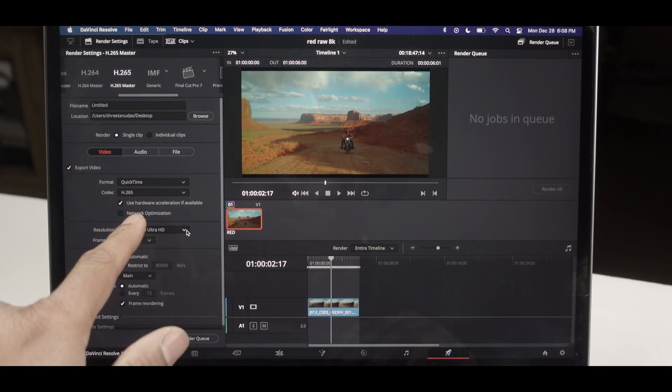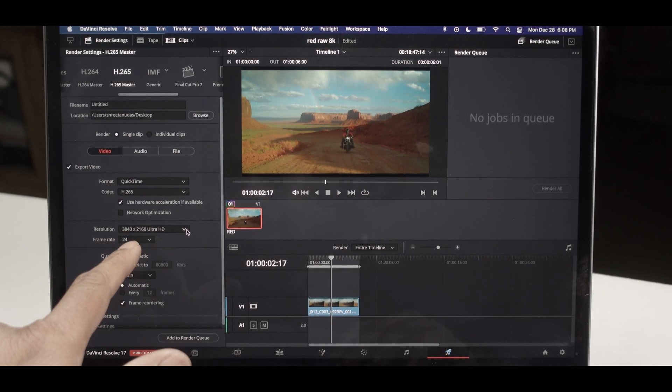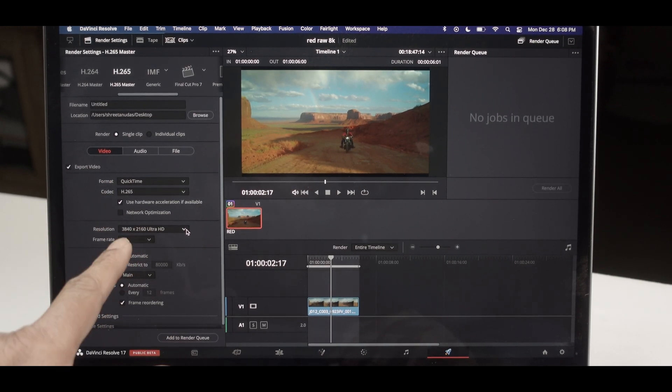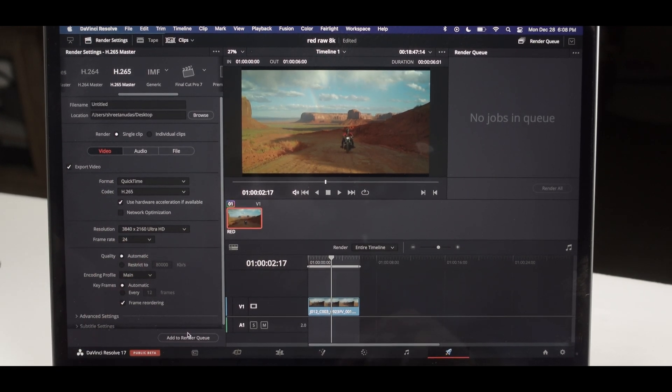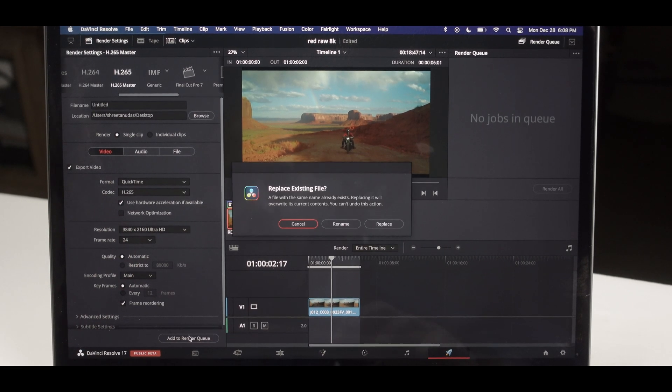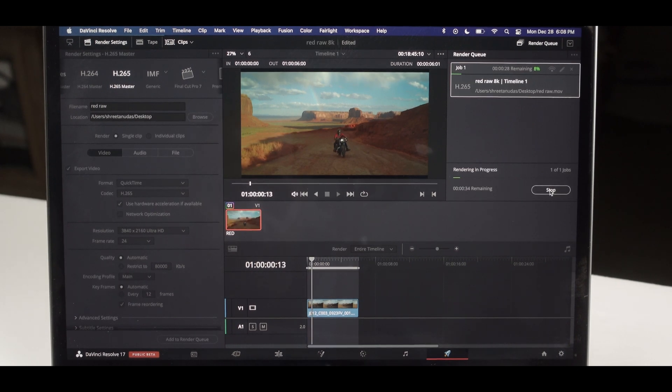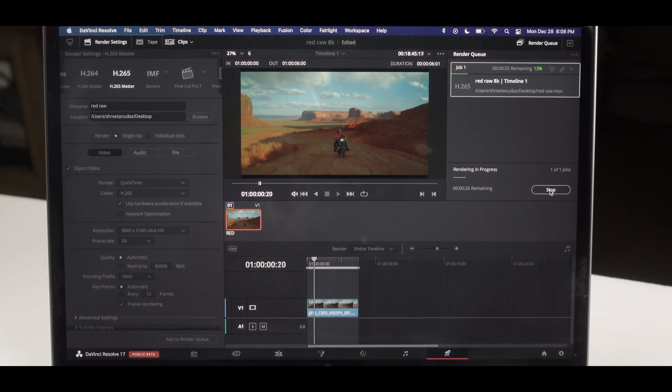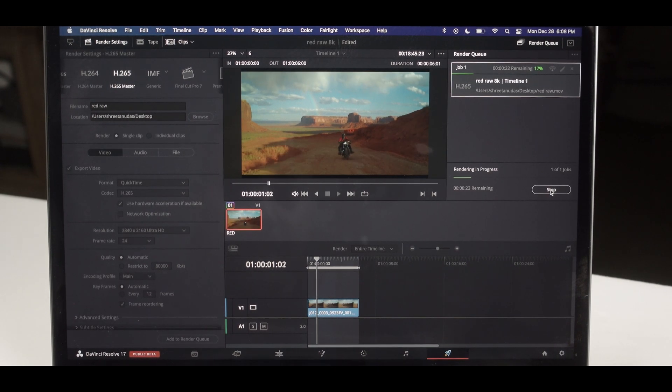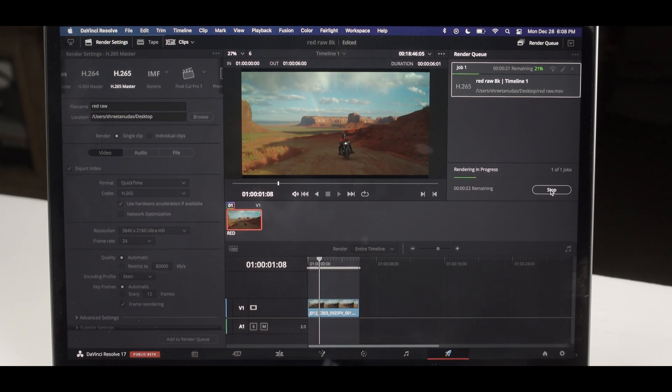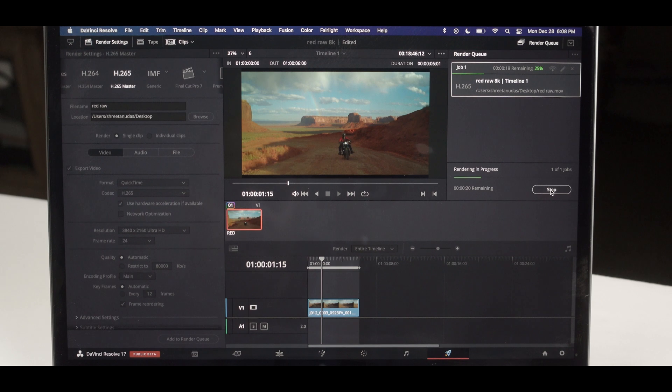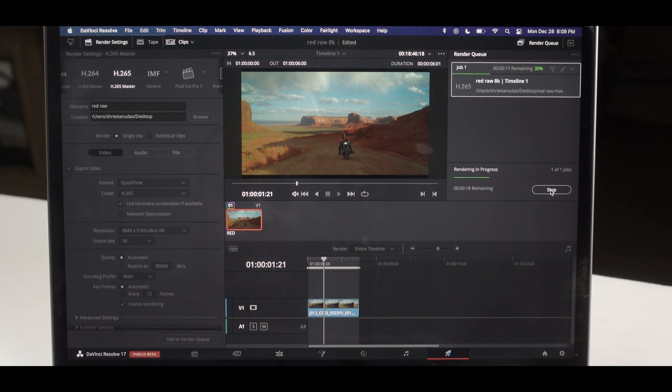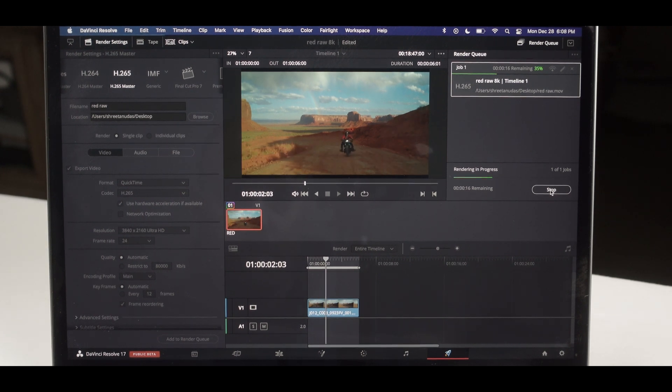I'm going to render this in 4K resolution. So we'll add that to render queue. So five second clip should not take more than a few seconds or so.